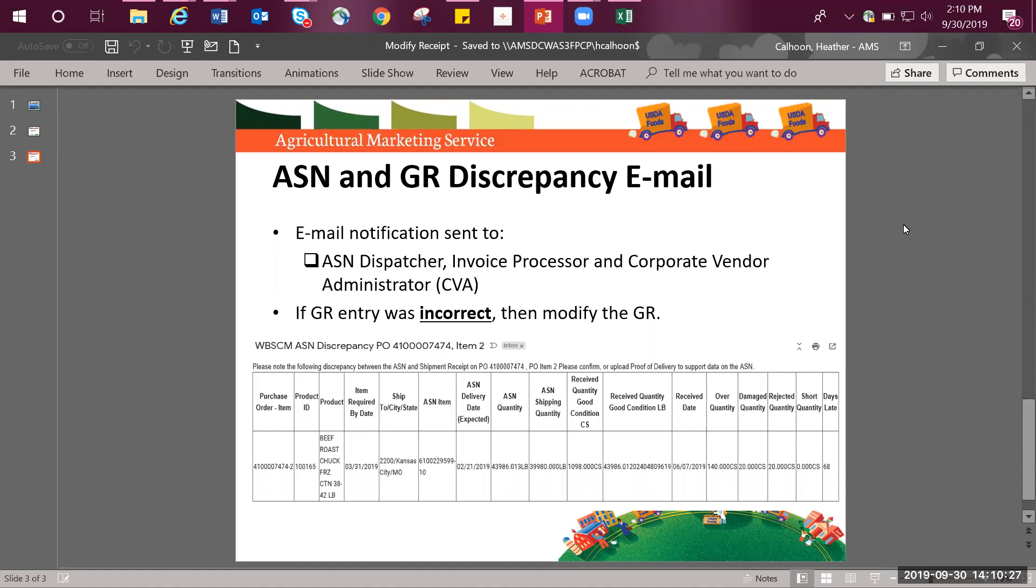If everything looks correct and you do agree with the goods receipt that was entered, then the only action on your part as the vendor is to create the e-invoice with no GR modification necessary. But if you as the vendor do not agree with the goods receipt that was entered, then you now have the ability to modify the goods receipt provided you support the data on the ASN. I will now be demonstrating how to perform this modification.